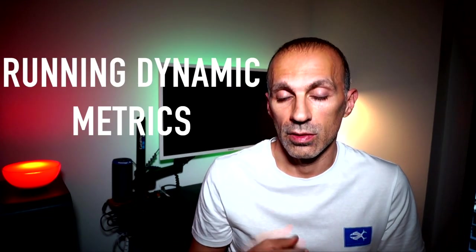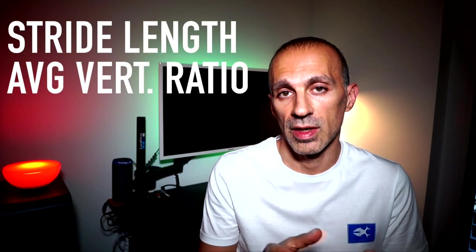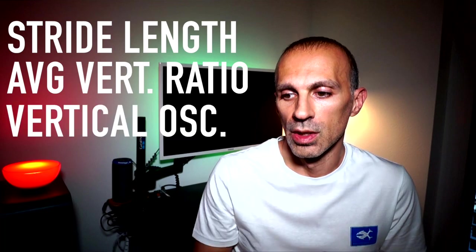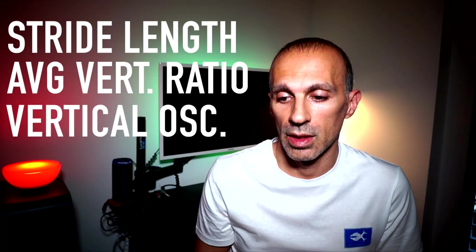On the other end, the running dynamic metrics, which are connected of course with the performance metrics, for instance the stride length, the average vertical ratio, the vertical oscillation and so on, which allow me to check my running technique, to avoid any injuries and also to improve the performance.